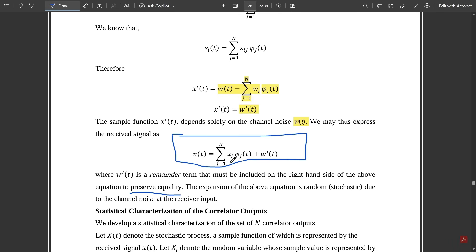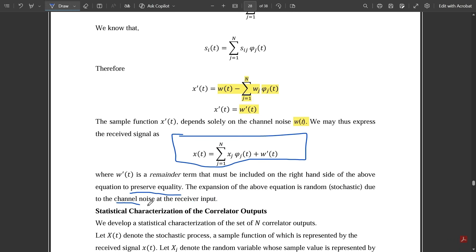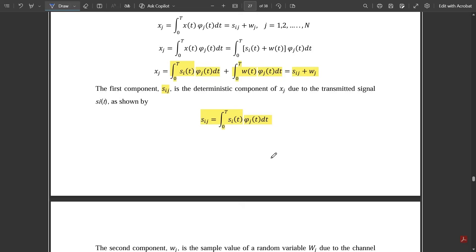The remainder term w'(t) must be included on the right-hand side to preserve equality. Its role is to balance both sides and account for the stable channel noise. The expansion of this equation is random (stochastic) due to the channel noise at the receiver input, and w'(t) ensures we can equate both sides properly.